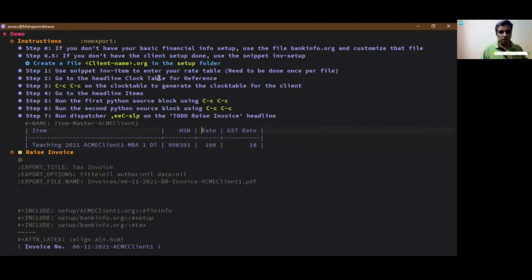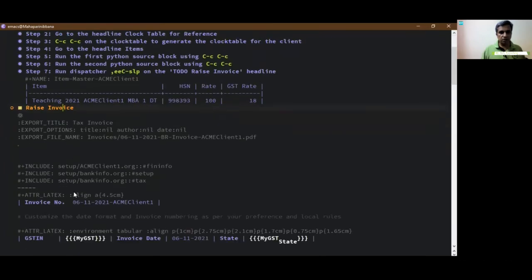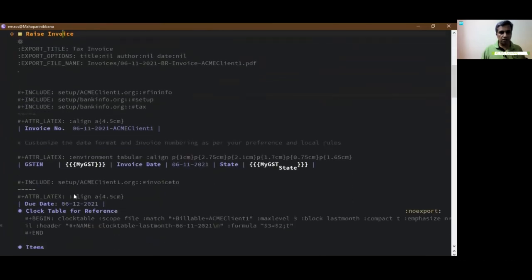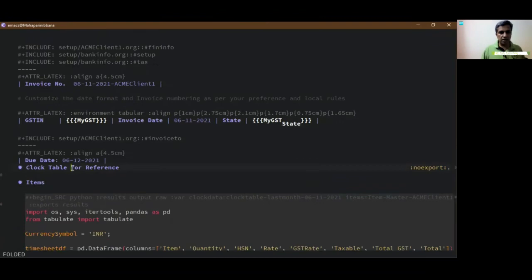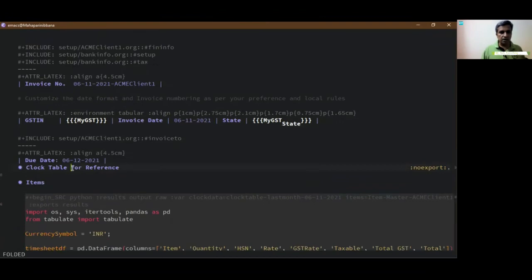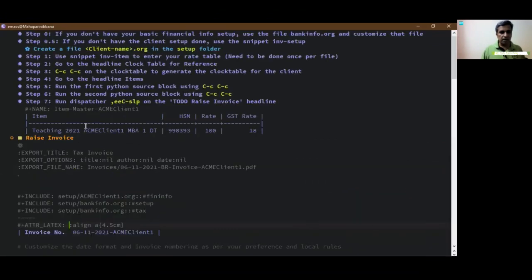Let's go to the clock table. I've already set up this for acme client one and I give it a tag billable. We will see where I have done that.